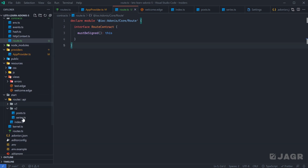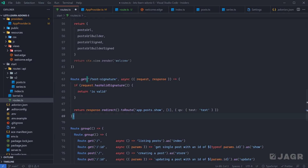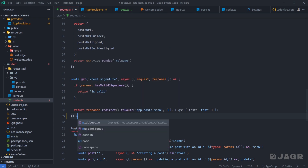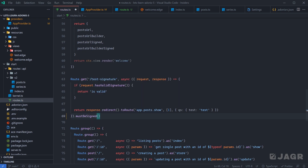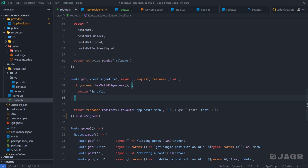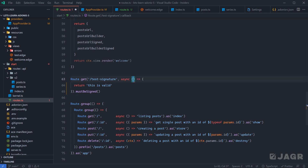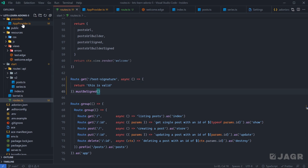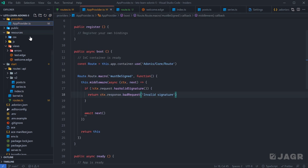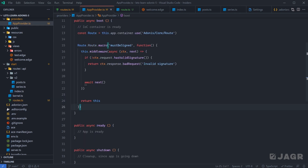Now if we head into our route definitions on our test signature route, we can chain off of it the additional method `mustBeSigned`, and this is going to do the `hasValidSignature` check for us. Since we're within the route handler, we know this is a valid signature — we can return 'this is valid' because we now have a middleware on this route verifying just that. We can follow that flow with each of the different properties we have off of our route module as well.